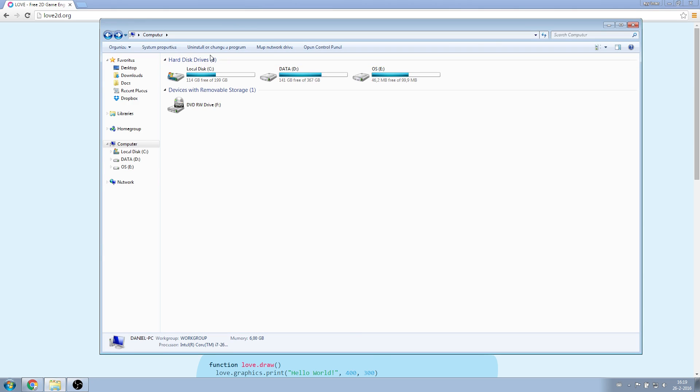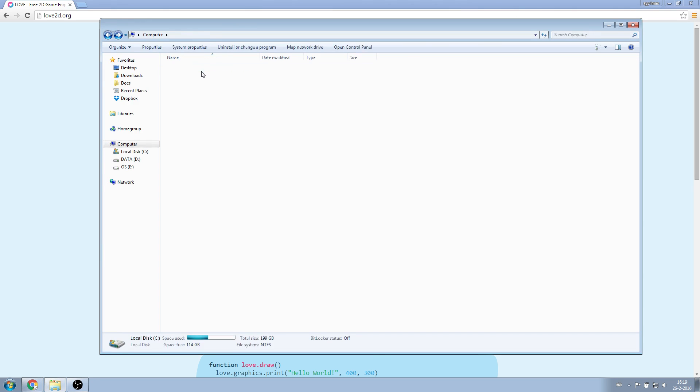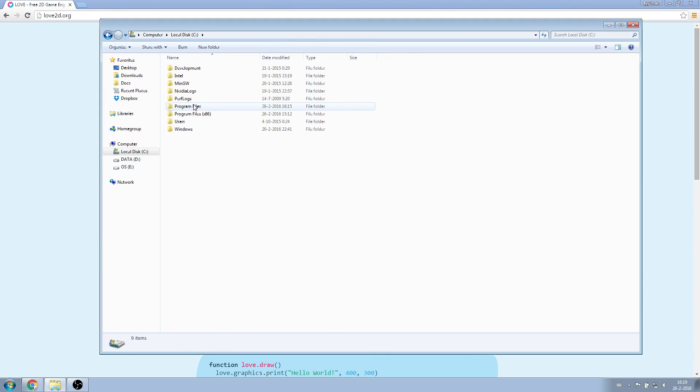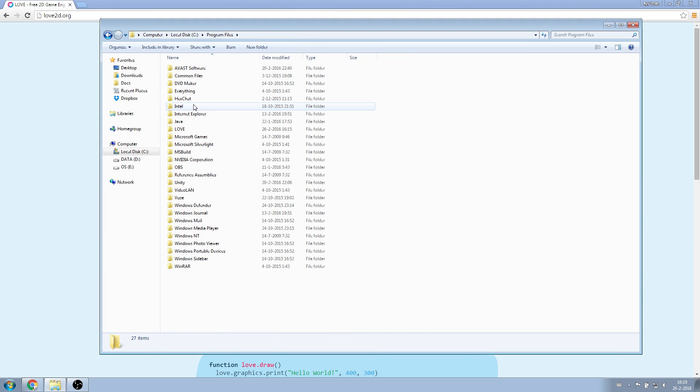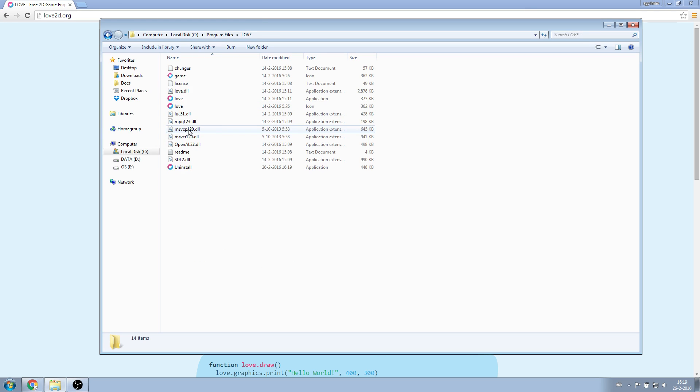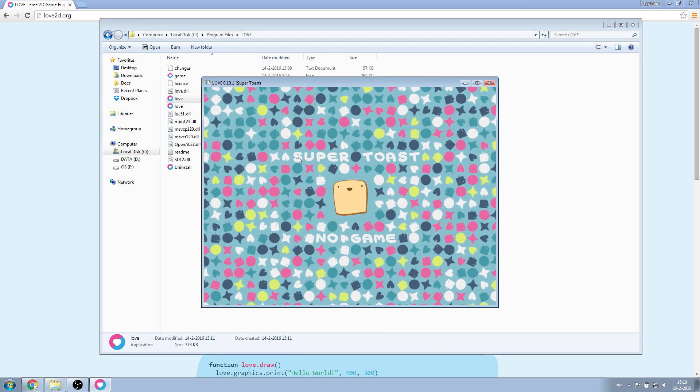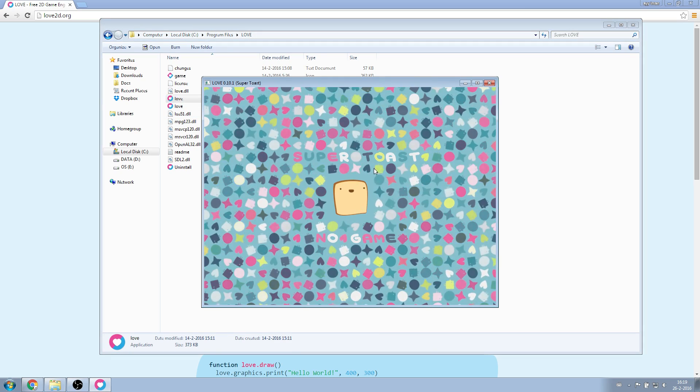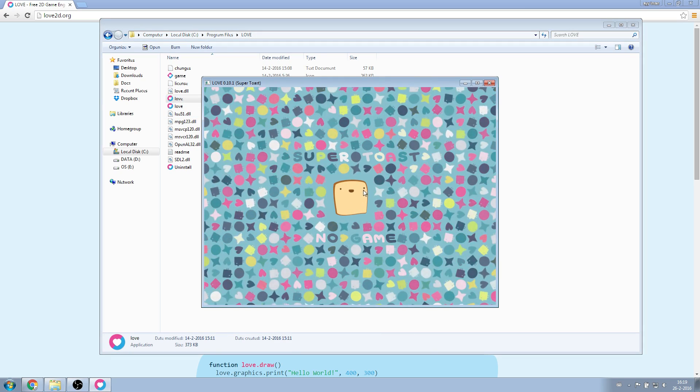Now I'm going to where I installed Love, which by default is Program Files, and then Love. Open the file called Love, and you should see the so-called no-game screen.